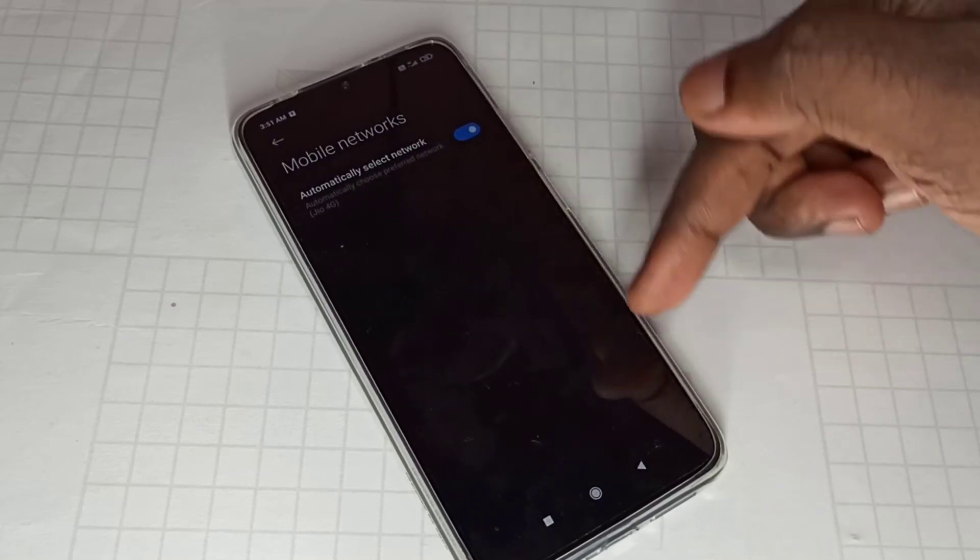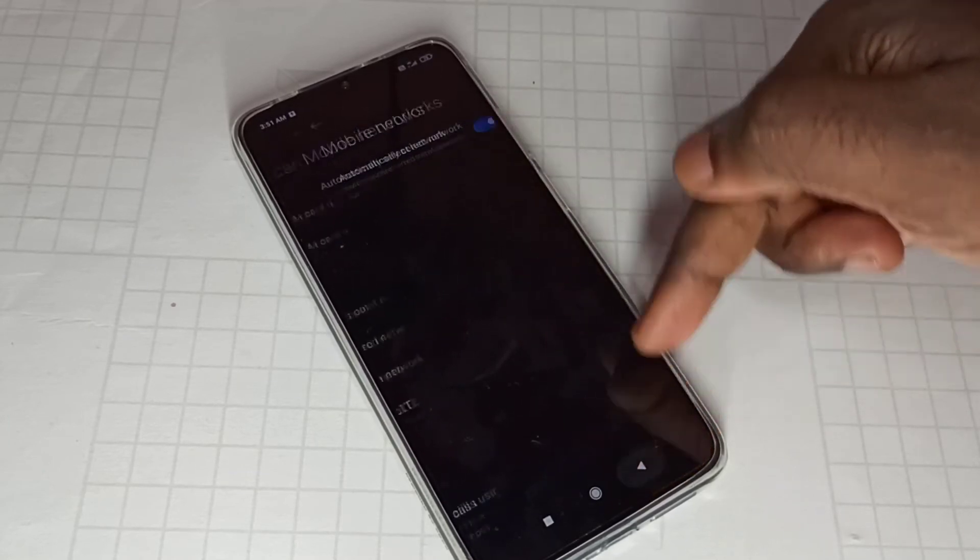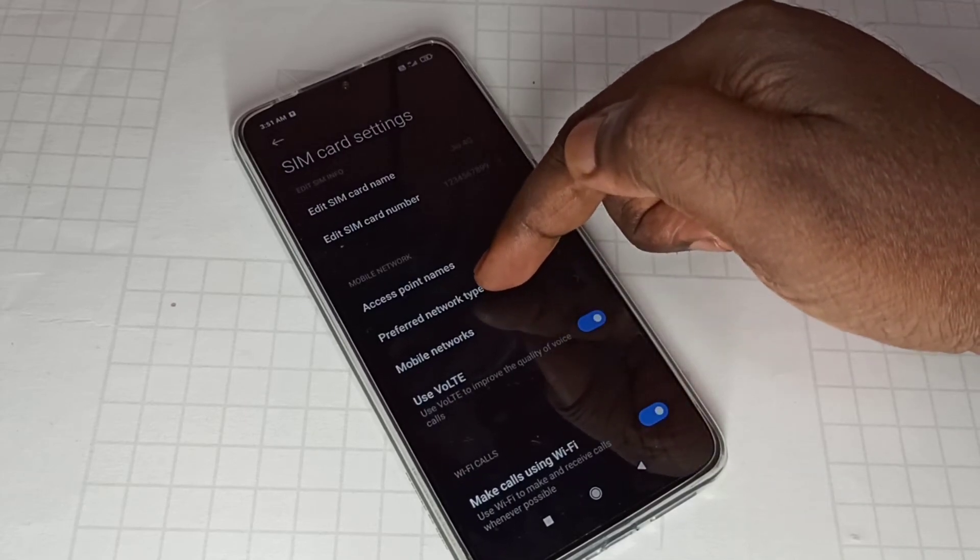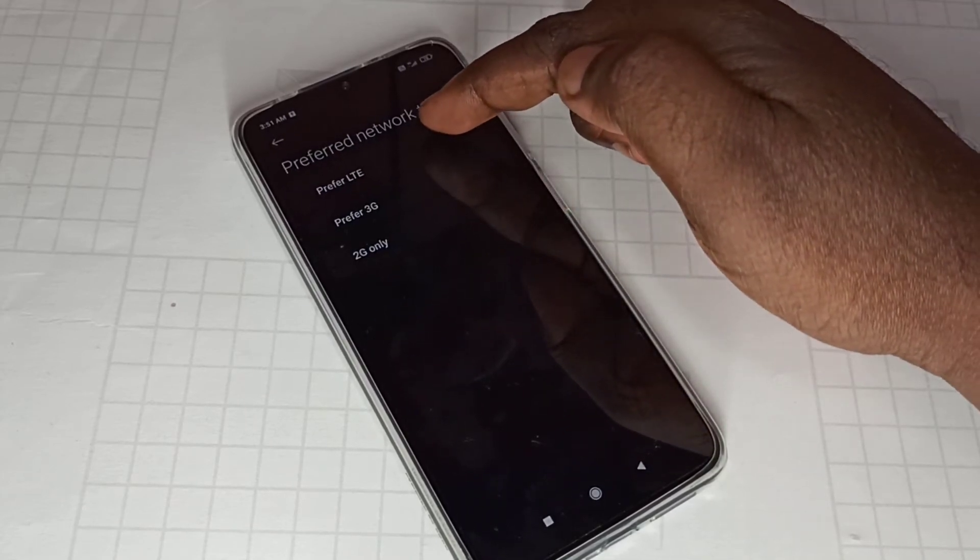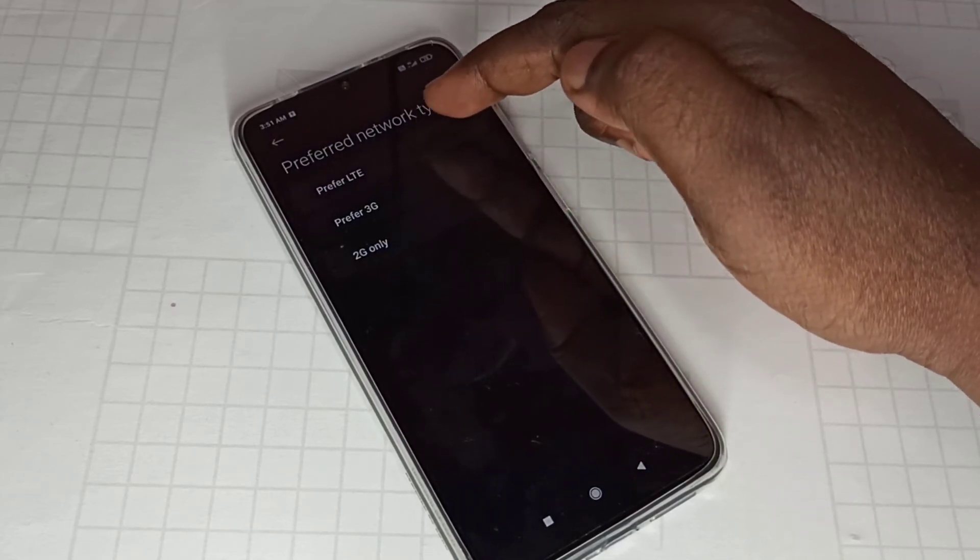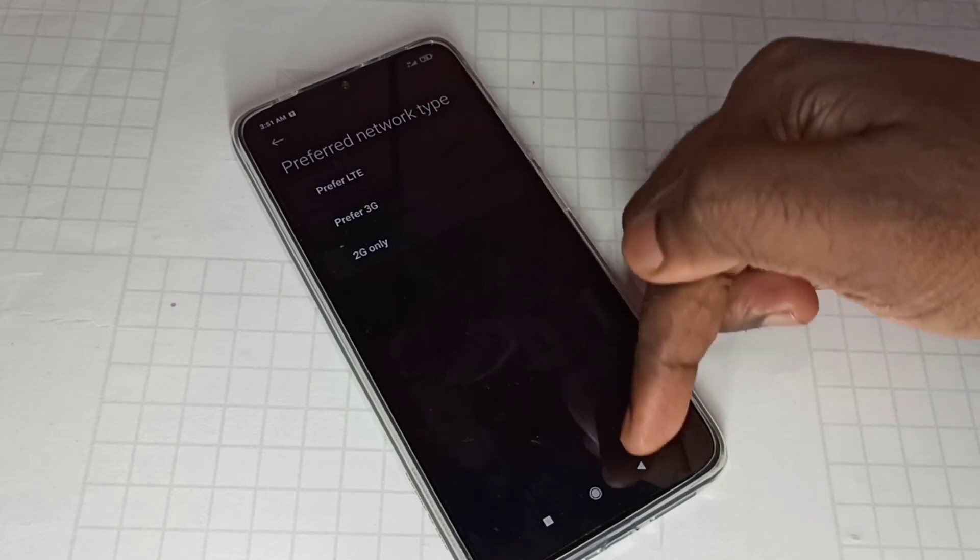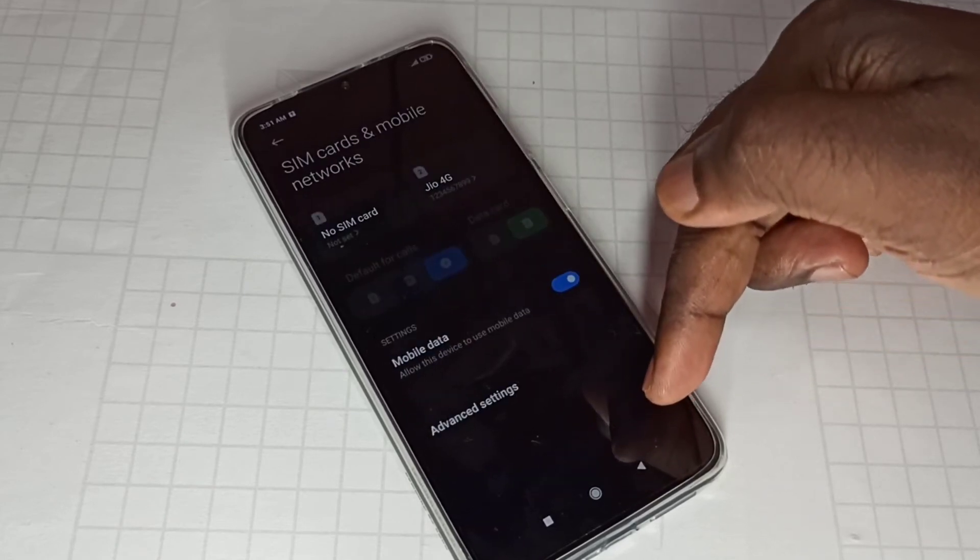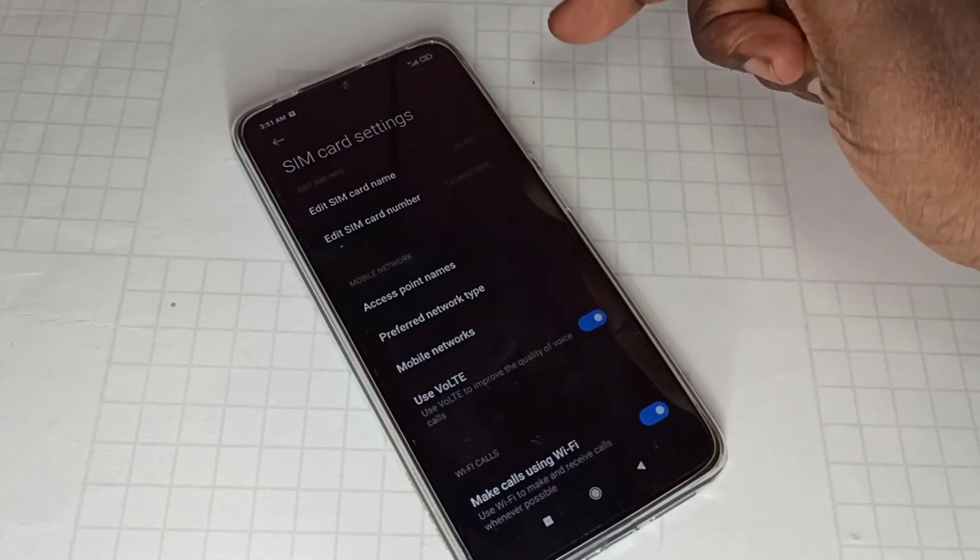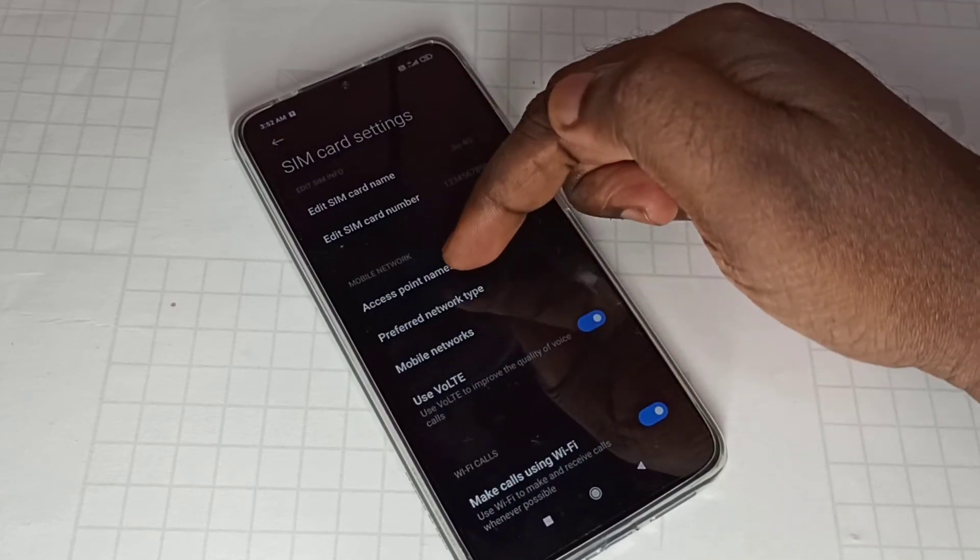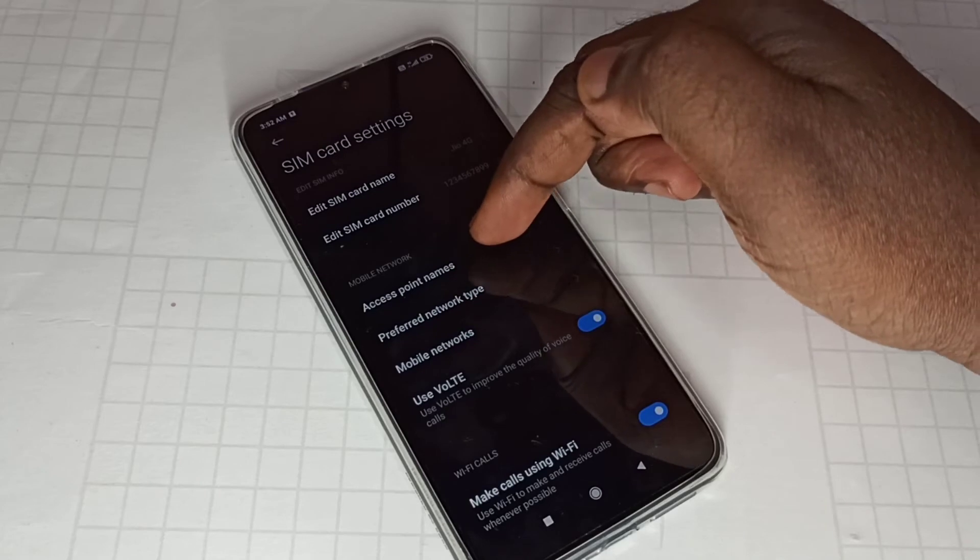Then go to preferred network type, then select LTE here. Then go to access point names.